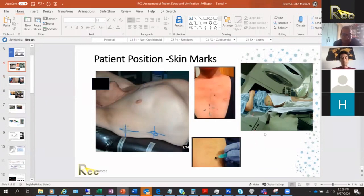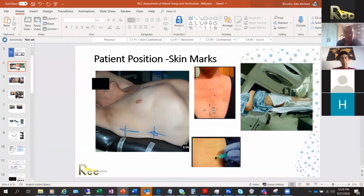Another alternative: give the patient a marker to take home. After they shower, they can re-mark it and ensure the markings don't fade. However, this depends a lot on how consistent the patient or their family is in keeping the marks visible.